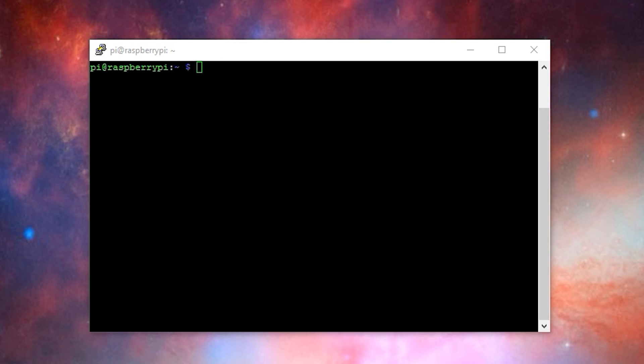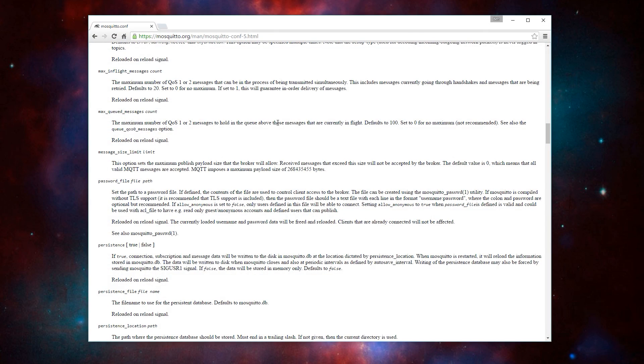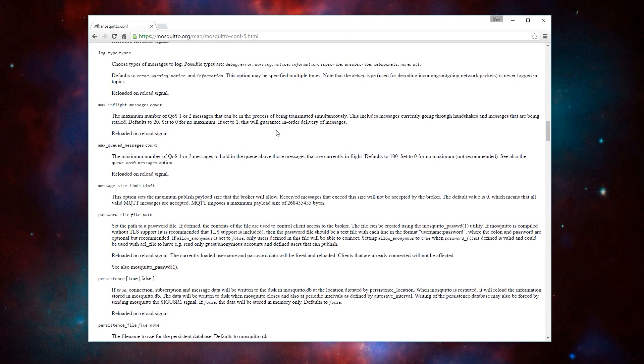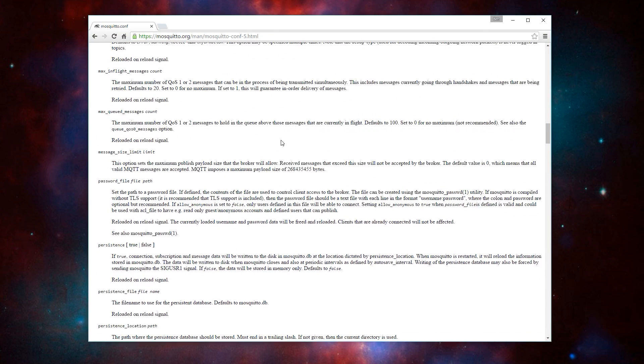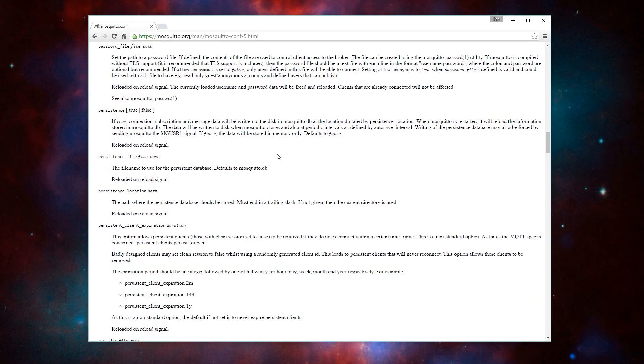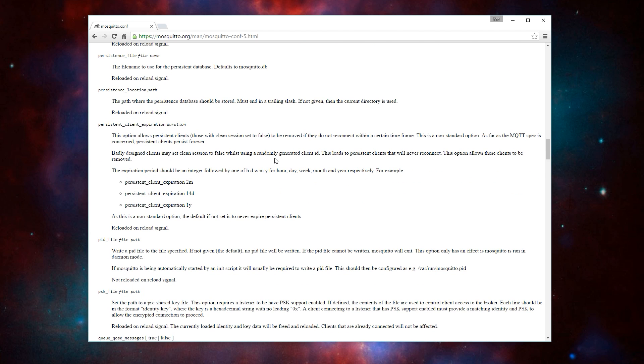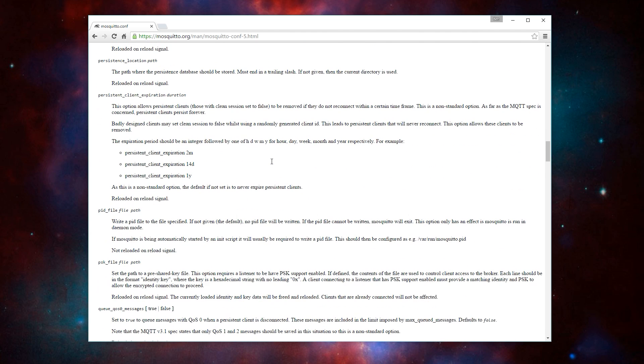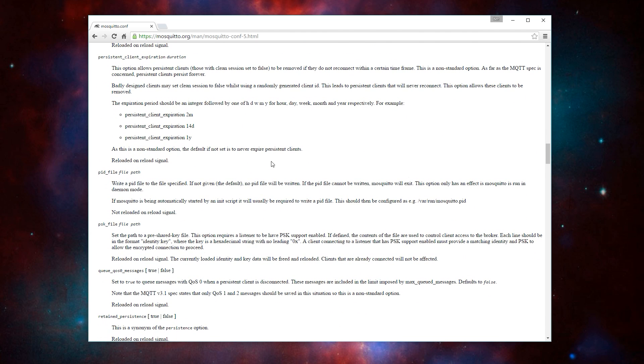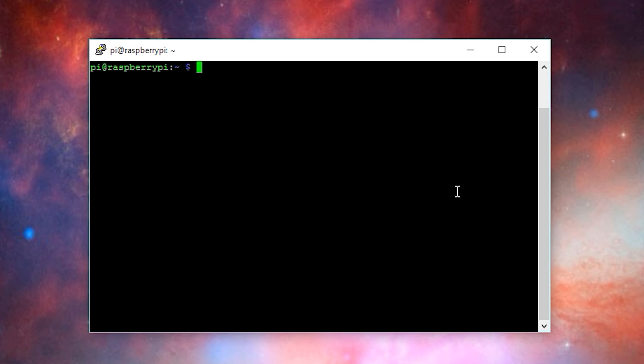Once installed, we'll need to change the Mosquito configuration options to match the options that we want. You can check the Mosquito website linked below for the list of available options. To change the Mosquito configuration, type the command sudo nano /etc/mosquito/mosquito.conf and then press enter.